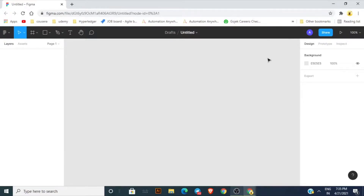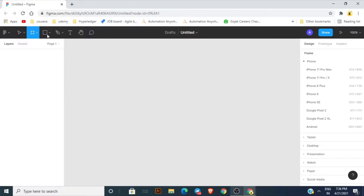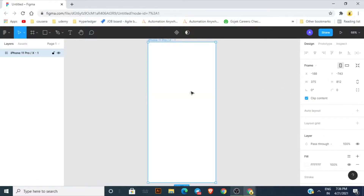Hi everyone, my name is Vabhuv, and in this video we are going to create a Learning Management System application design using Figma. First, I'm going to create a frame — as you can see, I have created a frame over here.